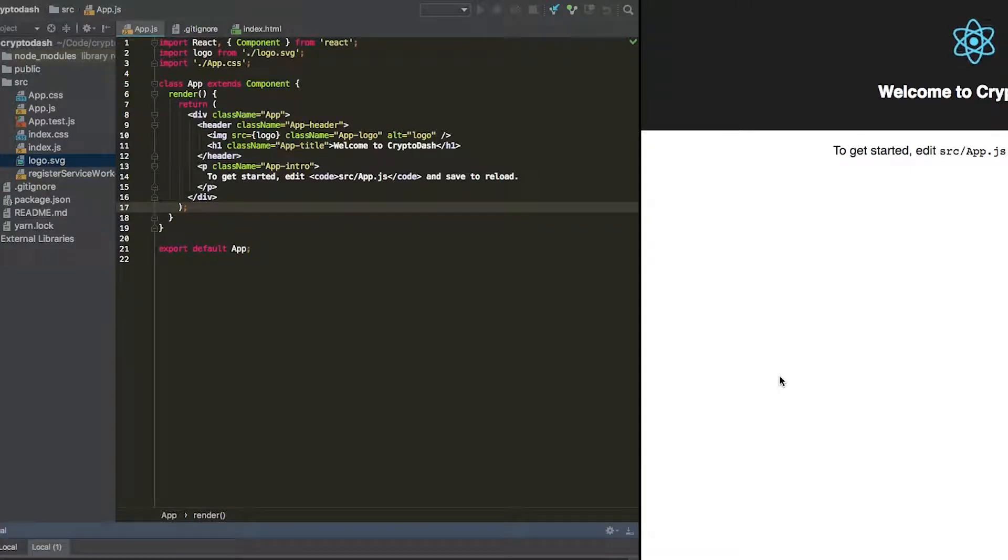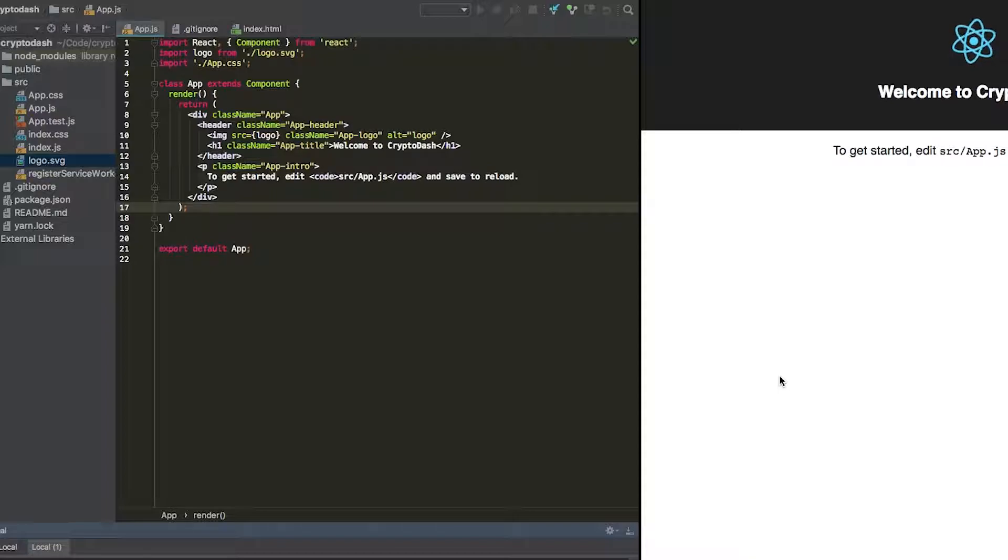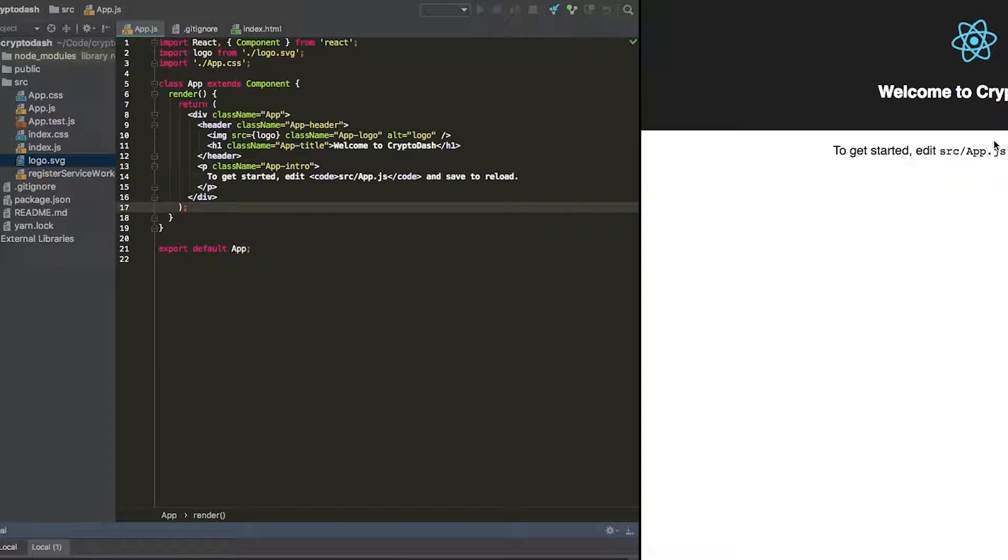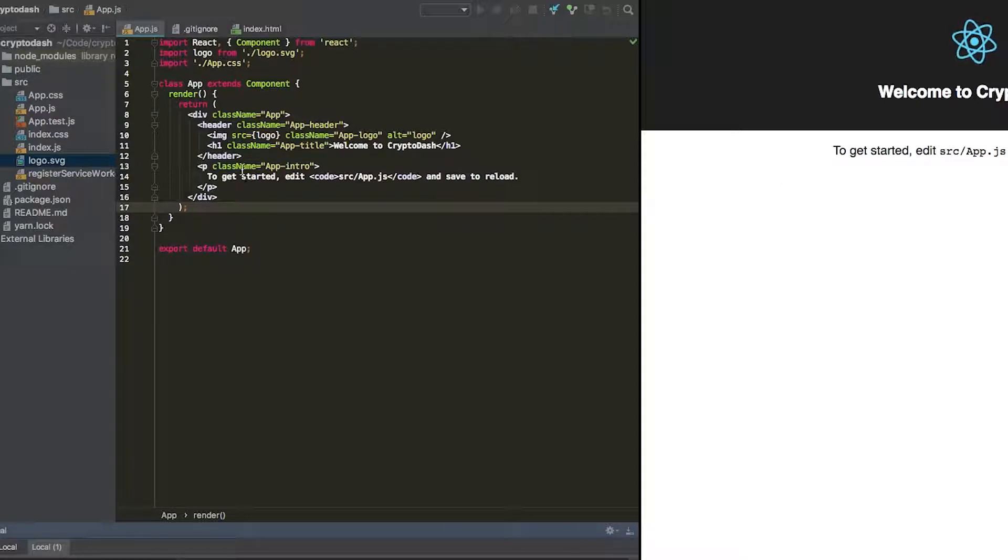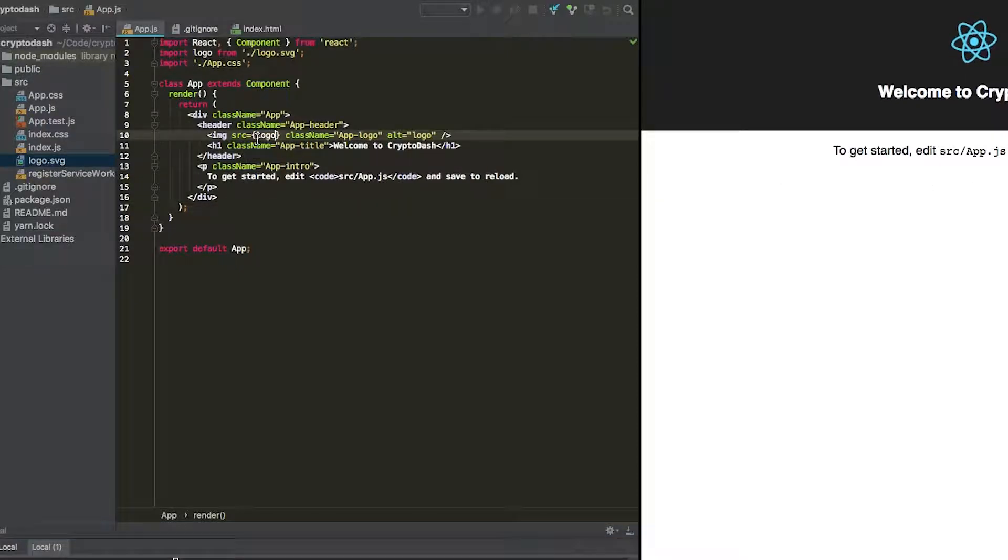Now that we have our React app up and running, we're going to be personalizing this with styled components. The first thing we'll do is start to remove some of this boilerplate code from the project. So first, let's remove this logo here.